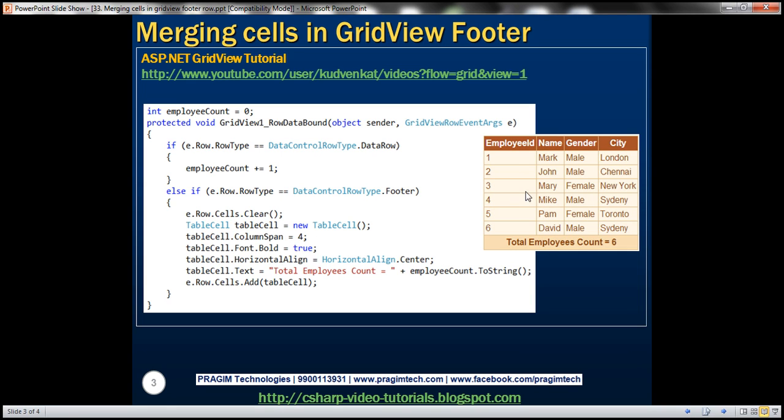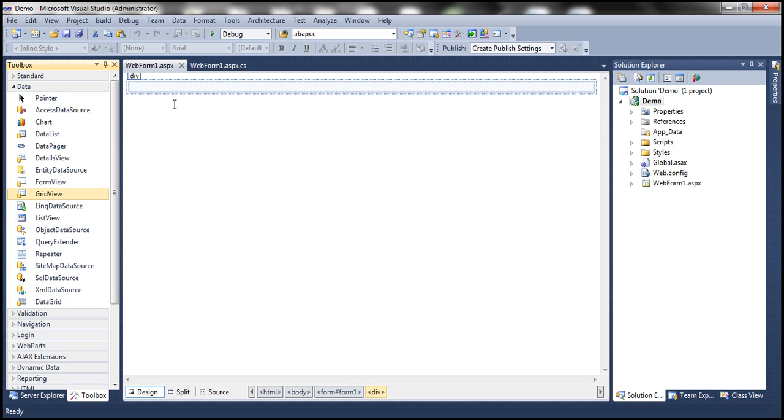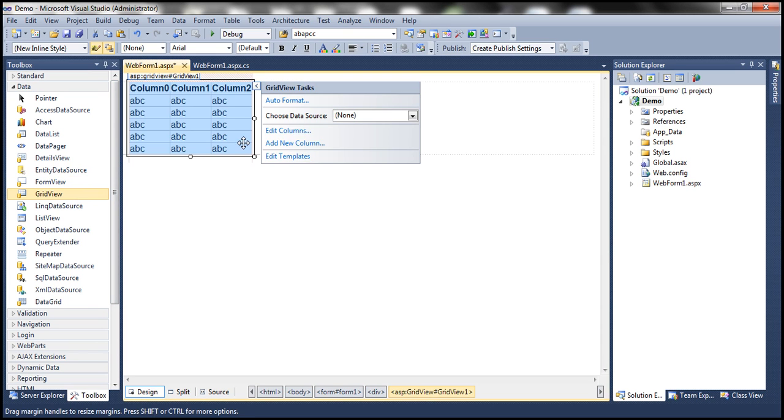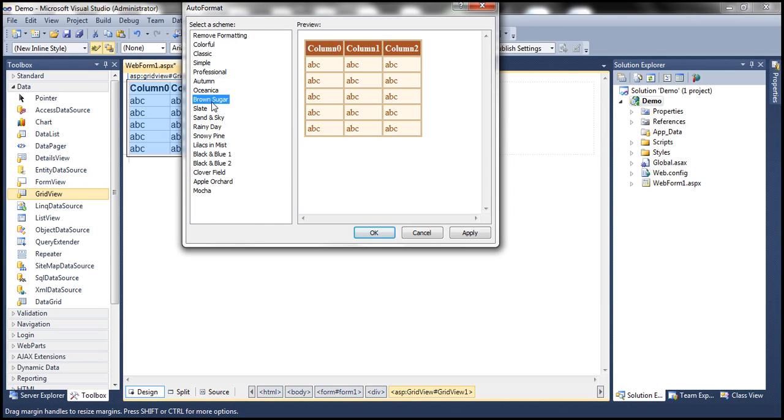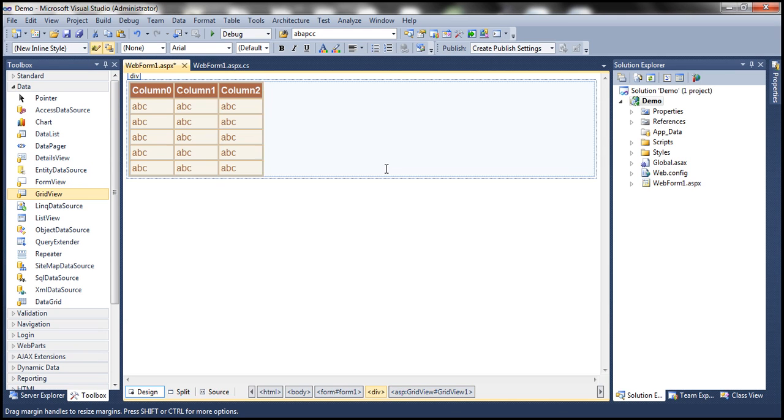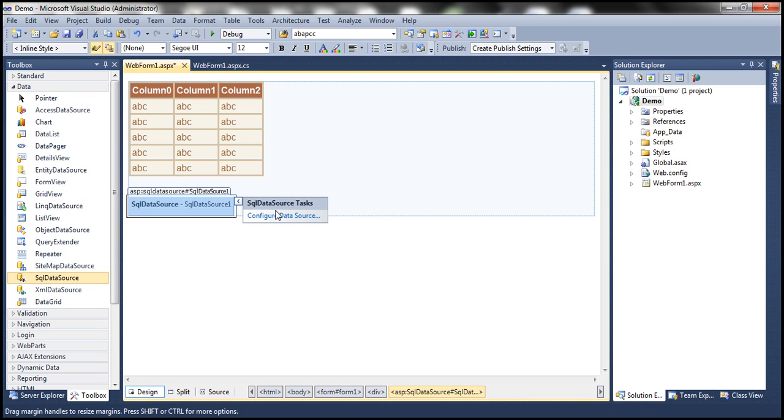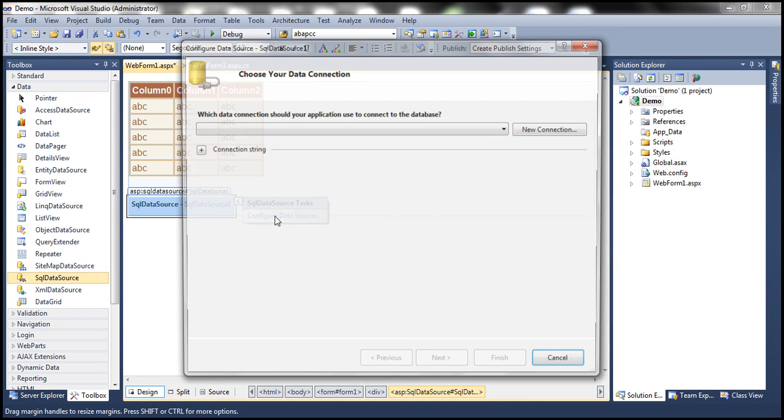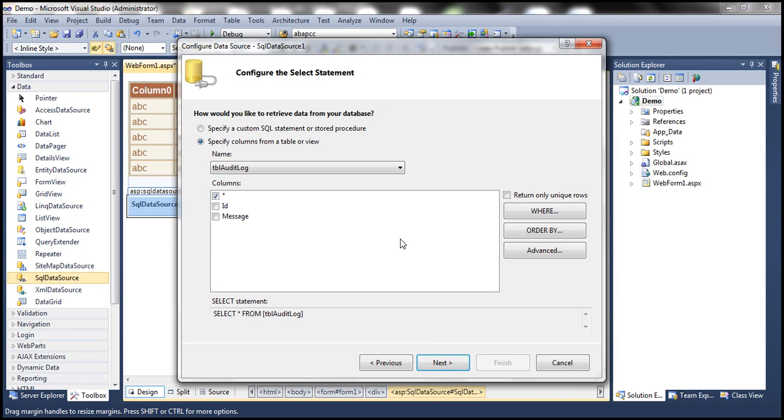We'll be using TBL Employee table for this demo. So let's drag and drop a GridView control. Let's auto format this to use brown sugar scheme. Let's drag and drop SQL data source control onto the web form. Let's configure this. Let's select our connection string from web.config file. Click Next.